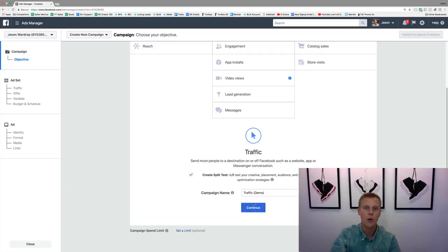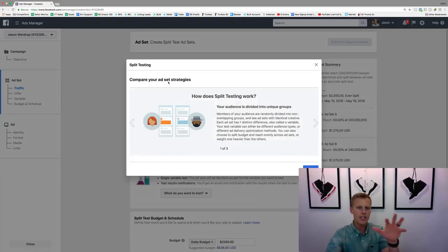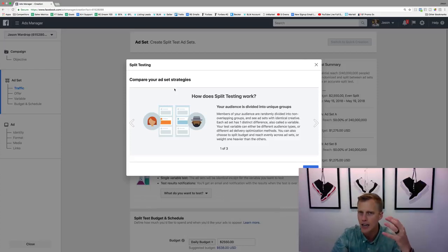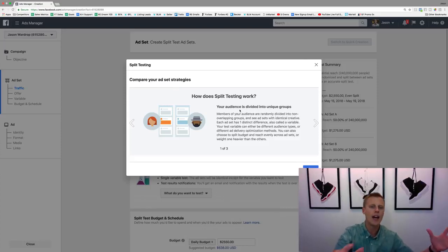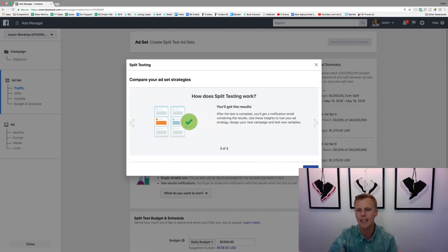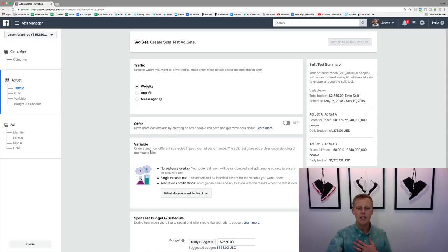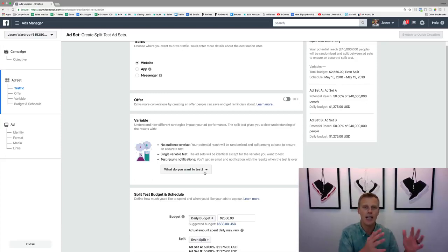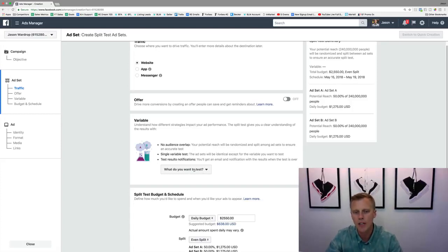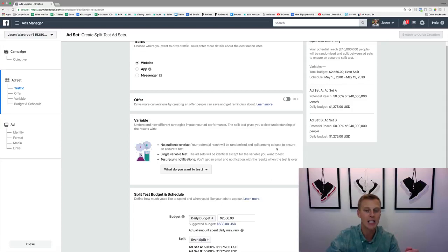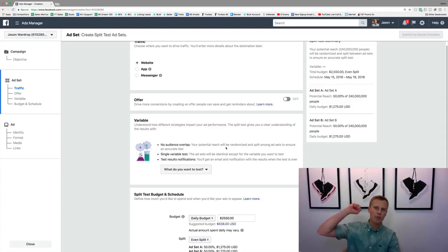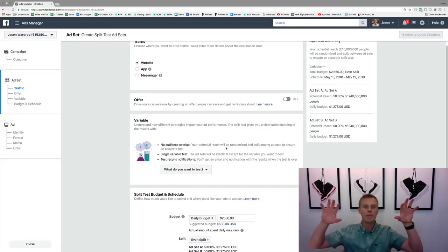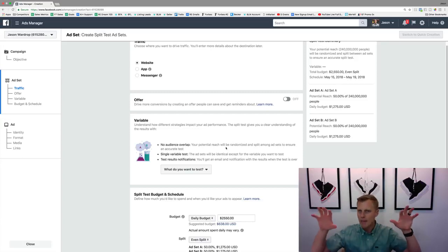This takes us to the ad set level where we'll hit a lot of these different things. Down here is where we choose the test variable — what do you want to test? Facebook has made this so easy. They walk you through step by step. It says 'no audience overlap — your potential reach will be randomized and split amongst ad sets to ensure an accurate test,' so you get the best data possible.